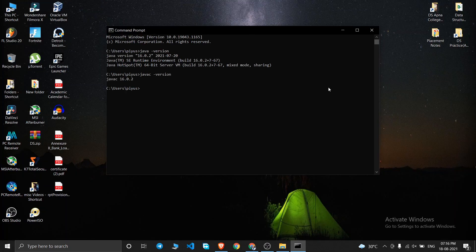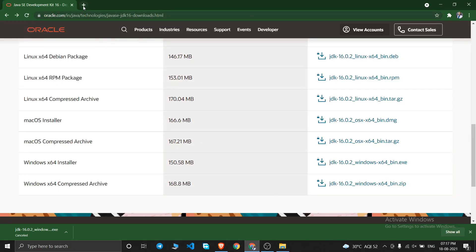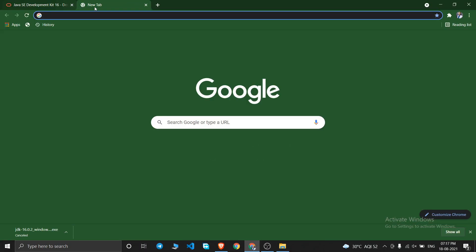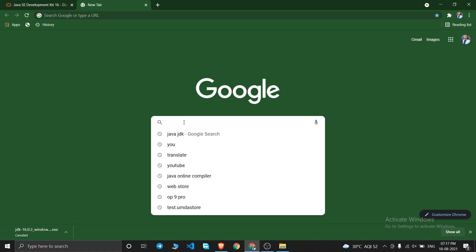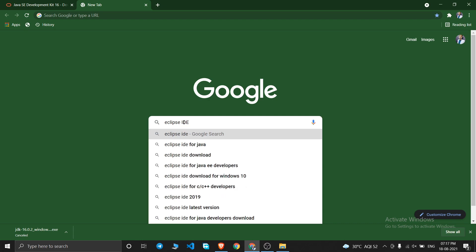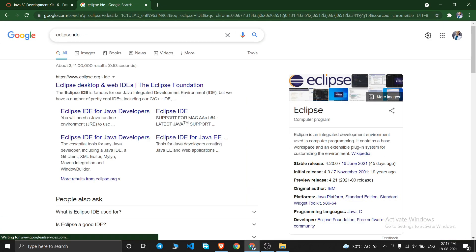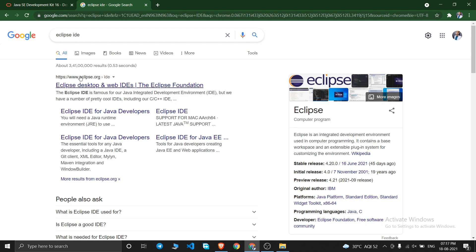Now we can download Eclipse IDE. Open a new browser tab and search for 'Eclipse IDE'. You'll get the website www.eclipse.org — click on the first link.